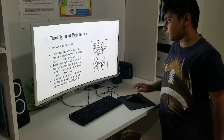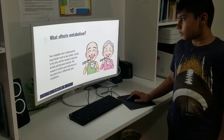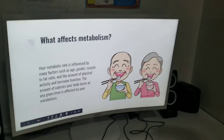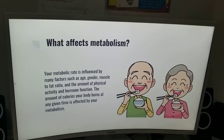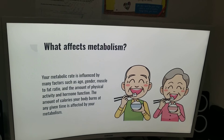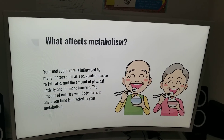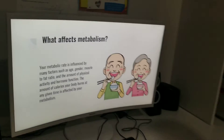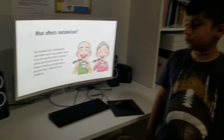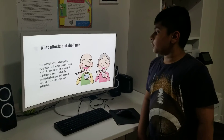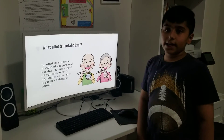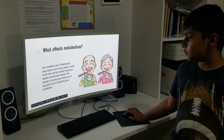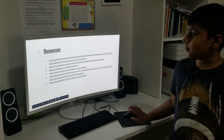What affects metabolism: your metabolic rate is influenced by many factors such as age, gender, muscle-to-fat ratio, the amount of physical activity, and hormone function. The amount of calories your body burns at any given time is affected by your metabolism. Thank you.